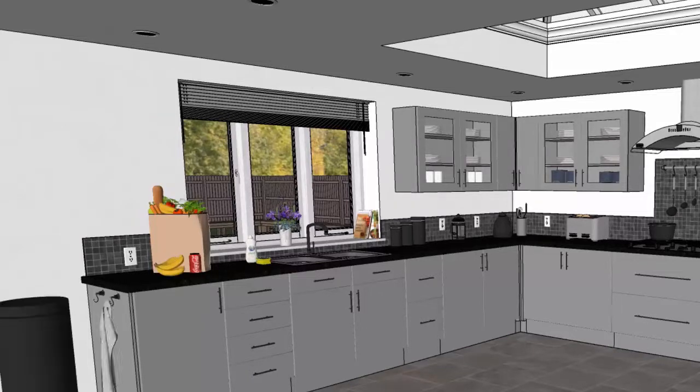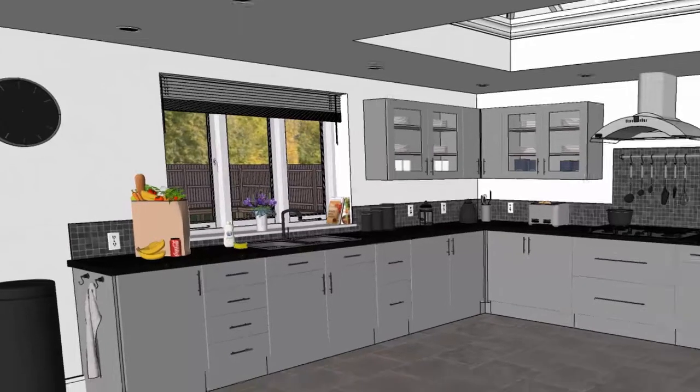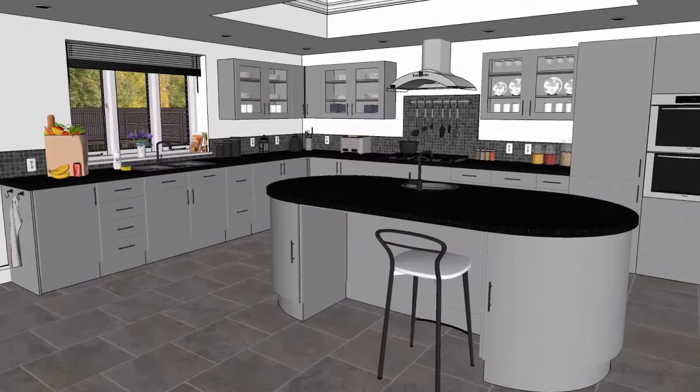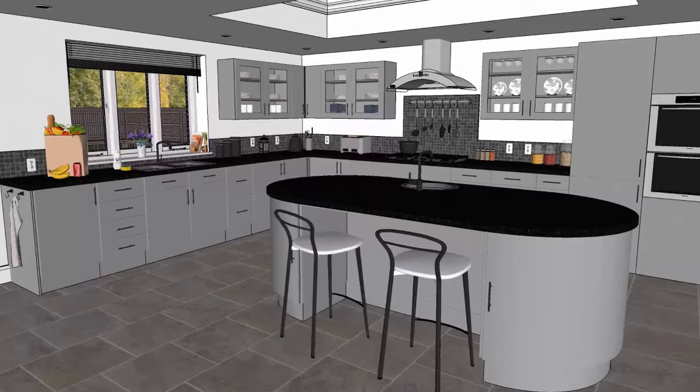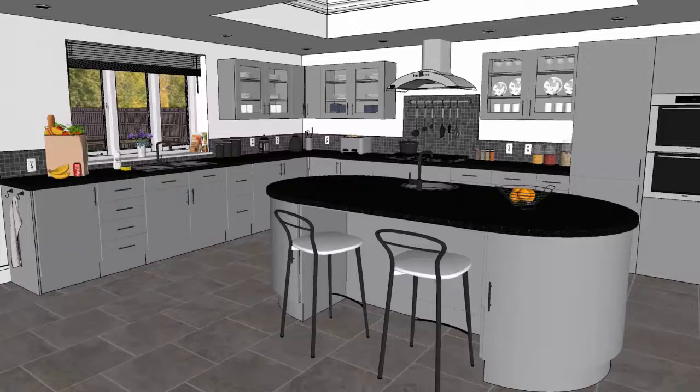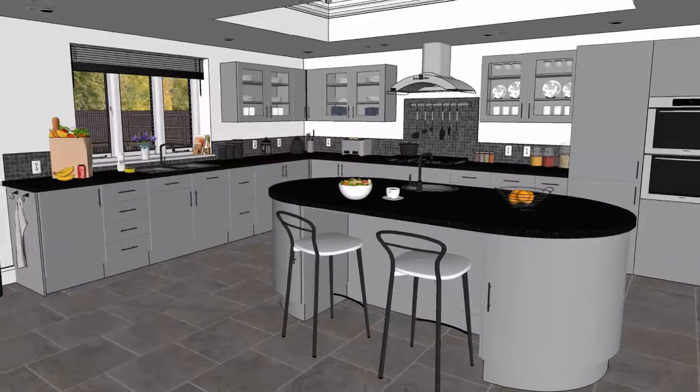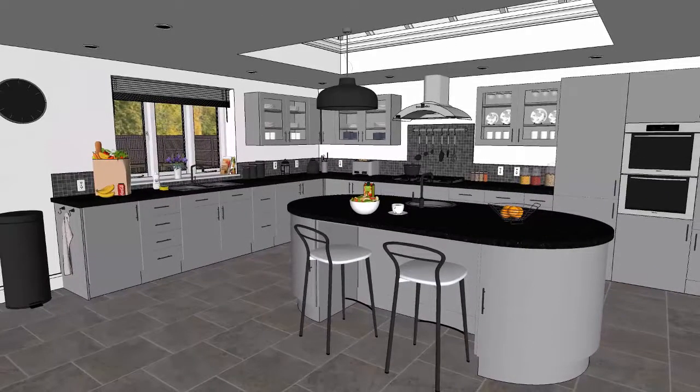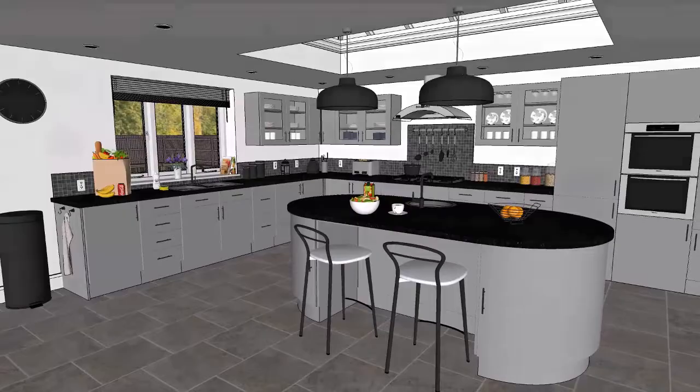And here we see a kitchen island that is downloaded from Podium Browser. Here is the final SketchUp model of the L-shaped kitchen.